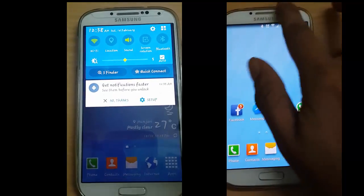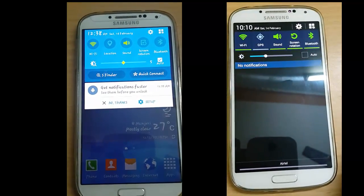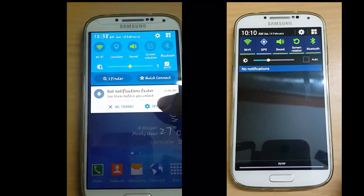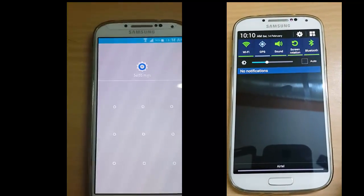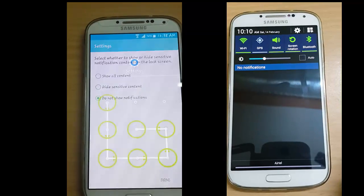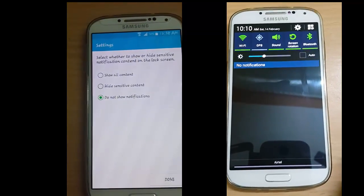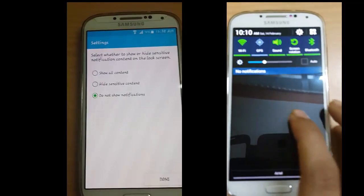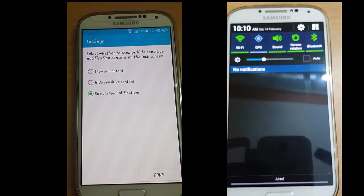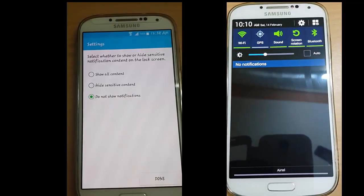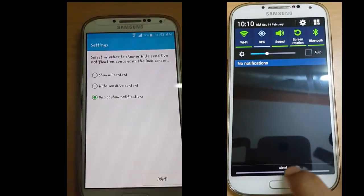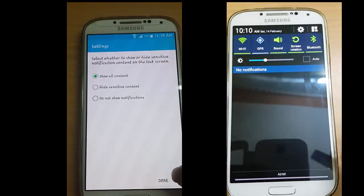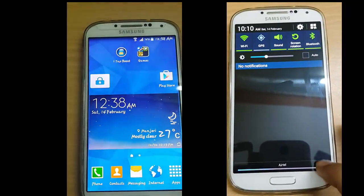We have a notification to get notifications faster and see them before you unlock. We are going to set up — select whether to show or hide sensitive notification contacts on the lock screen. We are going to show all contacts. Done.